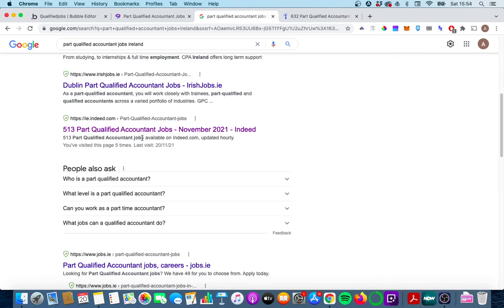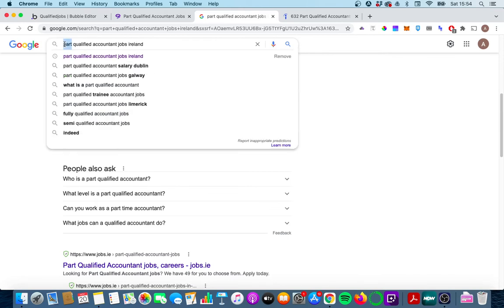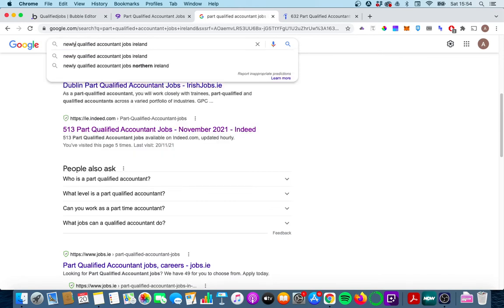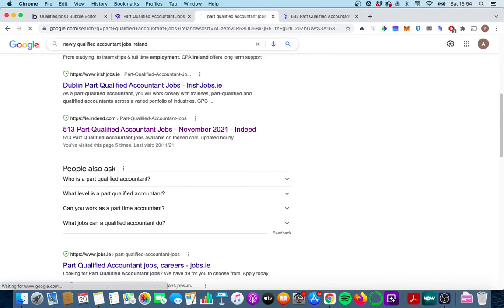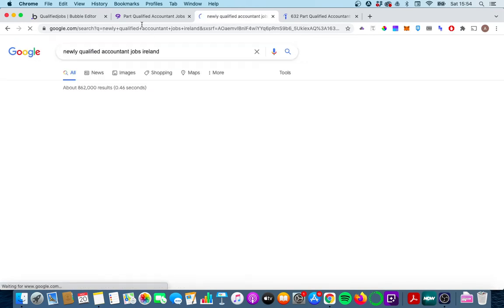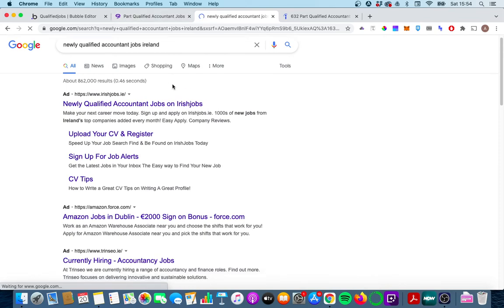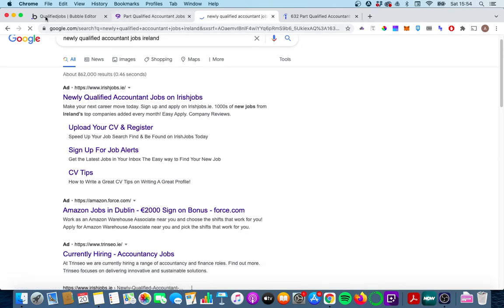So again ideally with our categories we'd like to get all this information in them so that if people are searching for part qualified accounting jobs we'll show up. If people are searching for newly qualified accounting jobs we'll show up and we don't have to do any extra work about it.